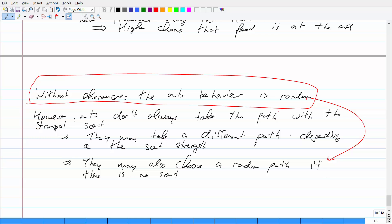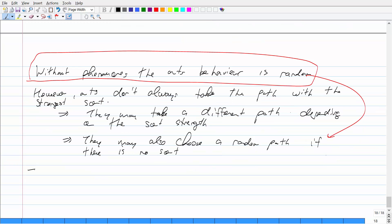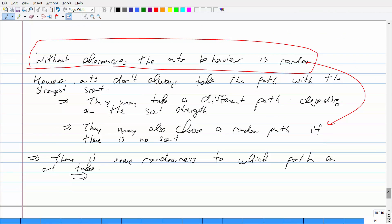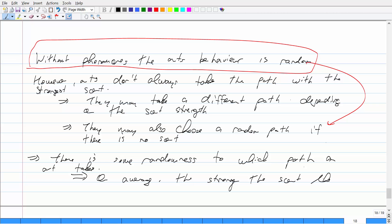On average, with high probability, the path with the strongest scent is most likely traversed by any given ant. There is some randomness to which path an ant takes, but on average, the stronger the scent along a path, the more likely an ant will go along it. This is a probabilistic algorithm — both randomized and probabilistic, based on probabilities.